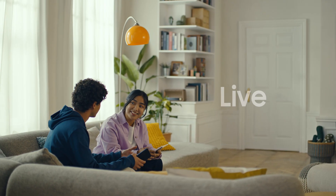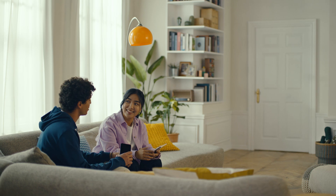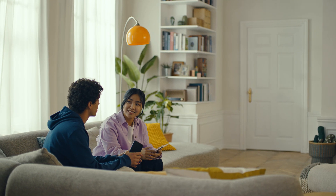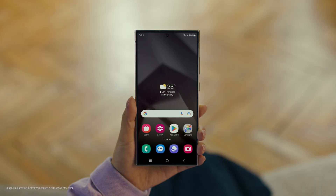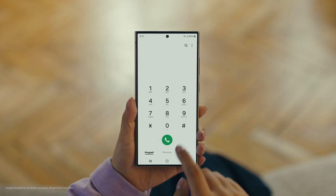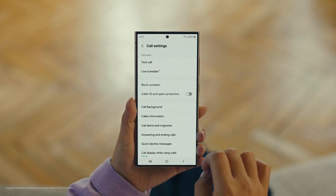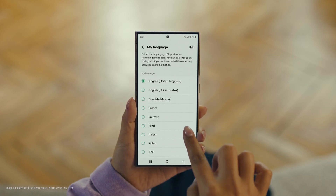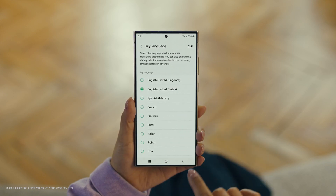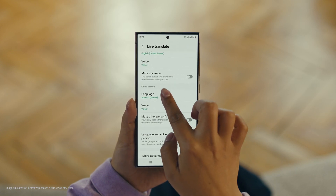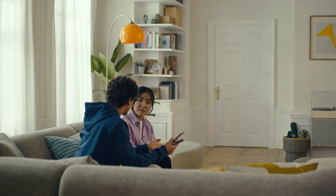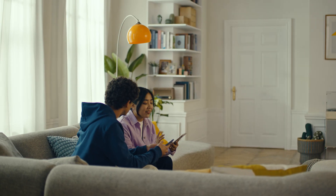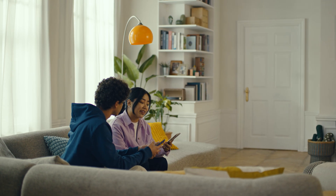And Galaxy AI works on calls too. You mean Galaxy AI can translate while you're on a call? Like real-time? Yeah, it's called Live Translate. Start by pressing the call button, then tap the three dots and select Settings. Choose Live Translate and tap to switch it on, then set your languages — English for us, and Spanish for the restaurant. Live Translate works even when the other person isn't using a Galaxy phone.